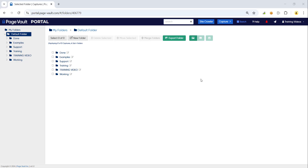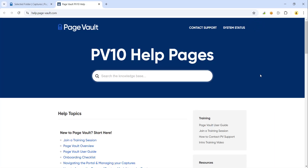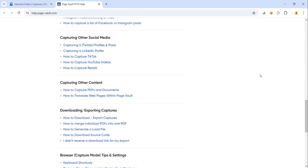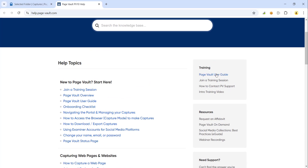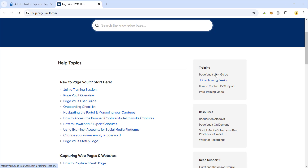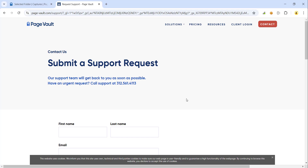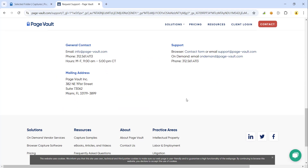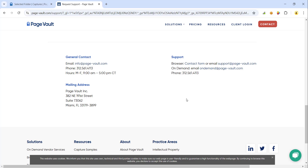If you ever need any assistance with the PageVault software, you can click the Help button in the upper right corner. When you click Help, you'll see plenty of helpful information broken down by category of content that you're capturing. In the top right, we have our PageVault User Guide, which contains step-by-step instructions for capturing content from different platforms. You can also click Join a Training Session to register for one of our training sessions that we host each week, Monday through Thursday, excluding holidays. At the very top, you'll see our Contact Support option with our phone number, a contact request form, and our email address. Please feel free to reach out with any questions — we are always happy to help.